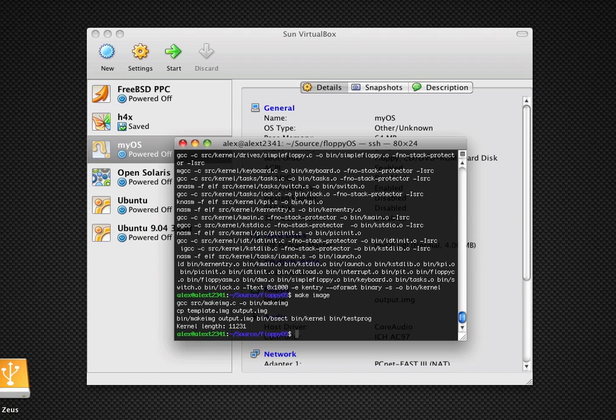Hey guys, this is MacHeads202 and I'm going to be showing you some of the features I added to my OS.